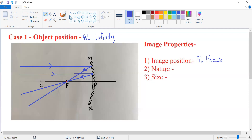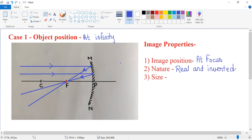Now, if I talk about the nature of the image — how is the image? The reflected rays of light are really meeting at focus, and thus the image which is formed at focus is nothing but real and inverted. The orientation of the image will be inverted. Remember, kids, whenever a real image is formed, it is always inverted in orientation.